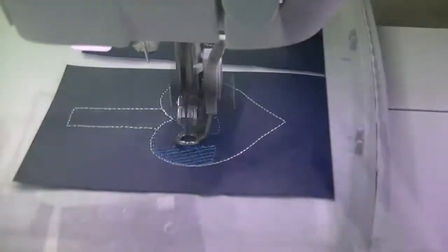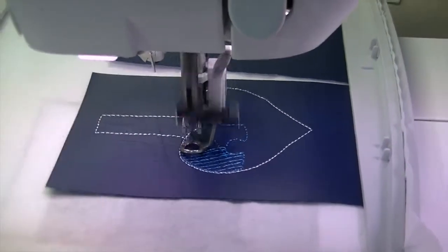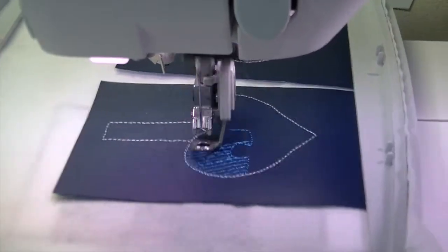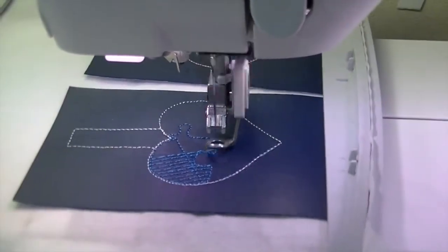And it's time to move on to your colors. This design has four colors and then its final outline color.